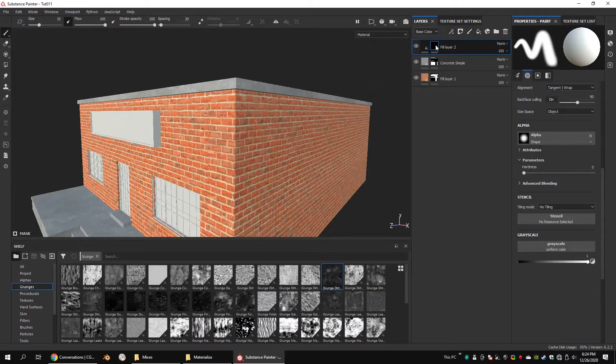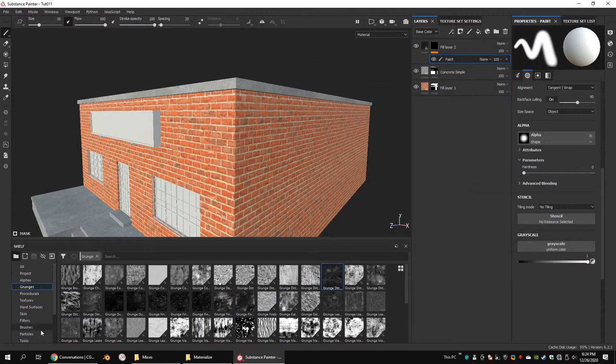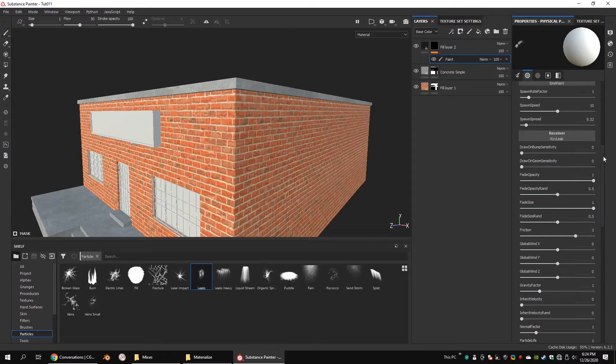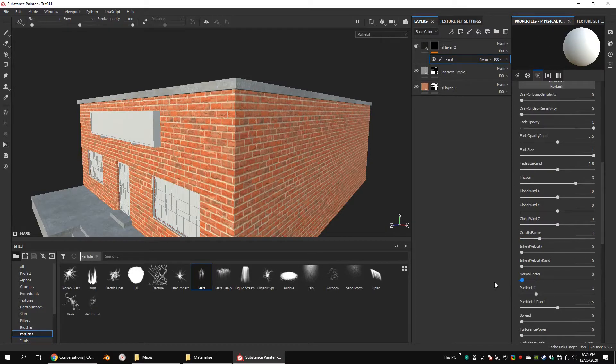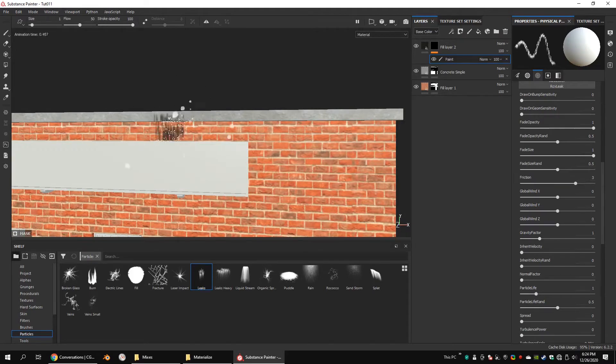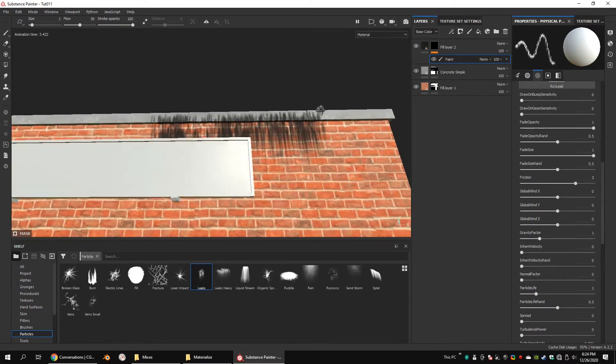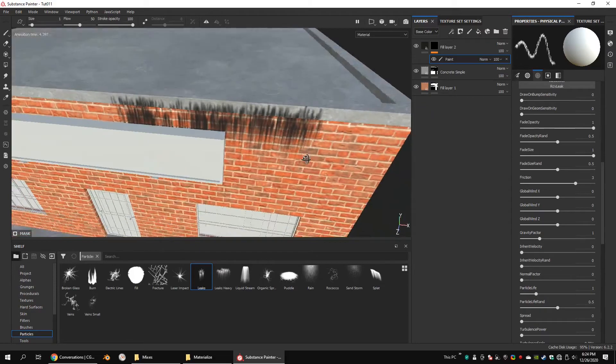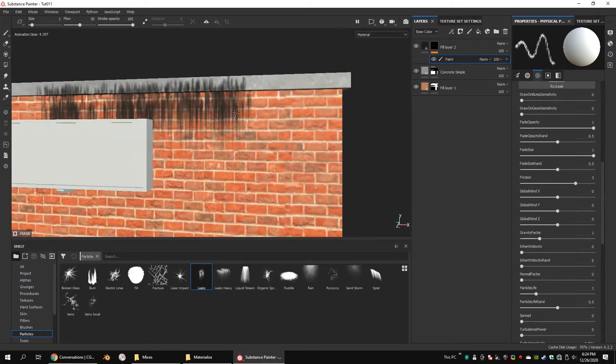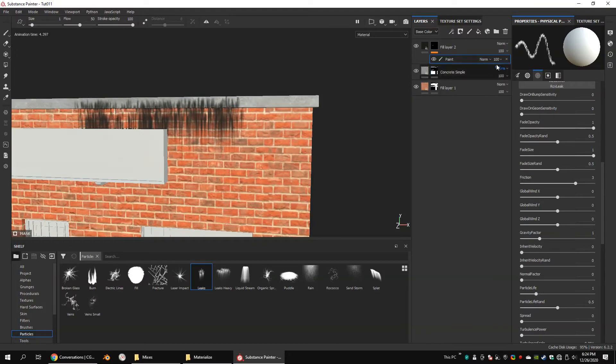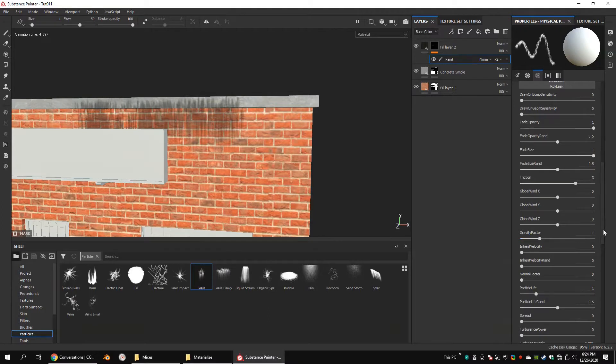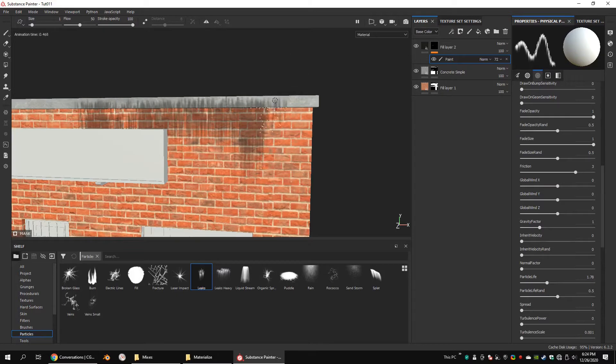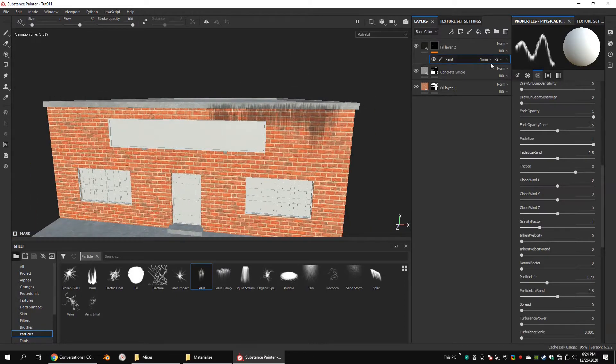Create a black mask and add paint. Click on the leaks particle and set the normal factor to zero. You can change the particle life and spawn spread attributes to get some decent leaks on your model.